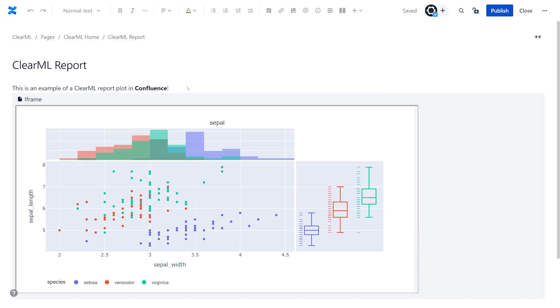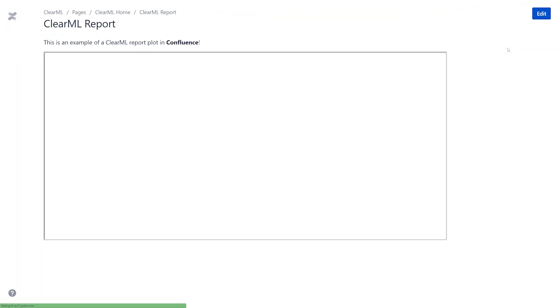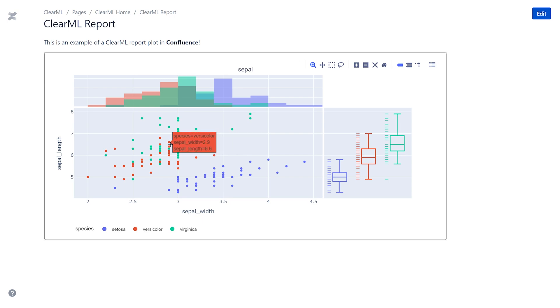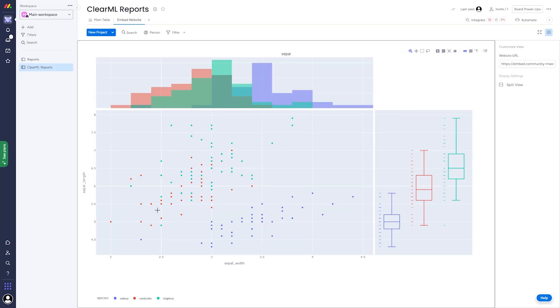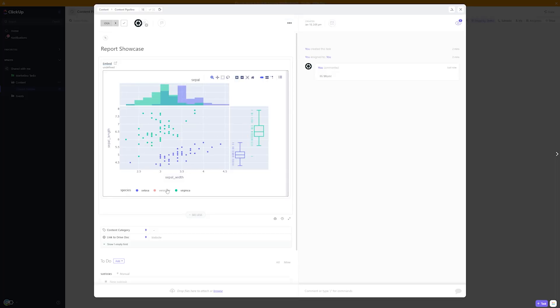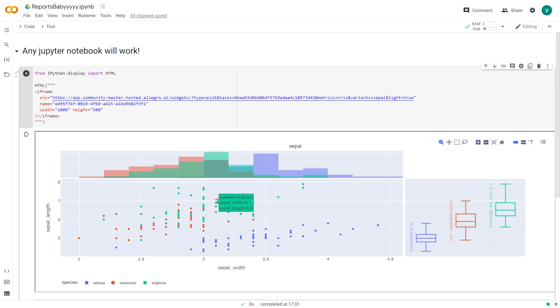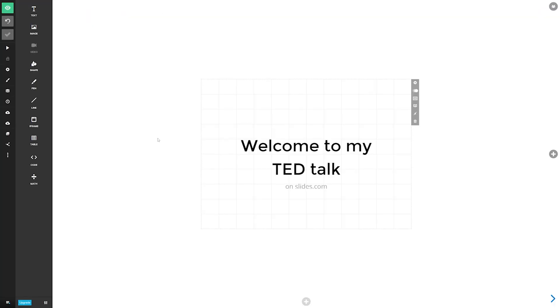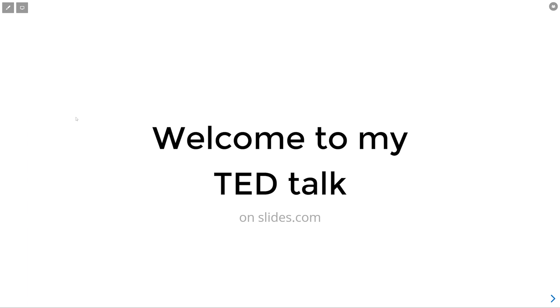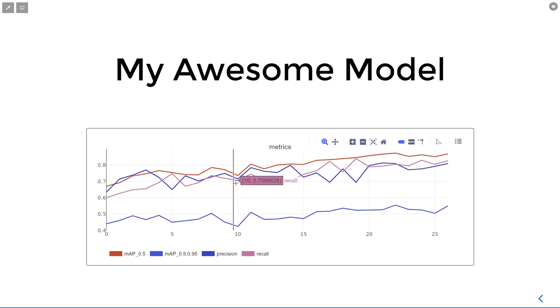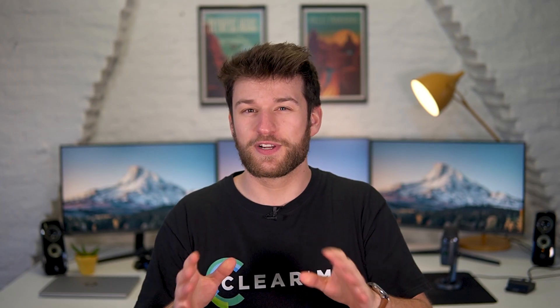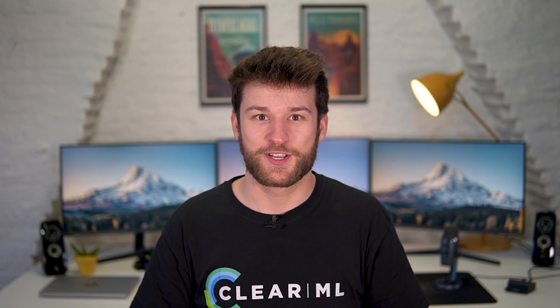The same process applies to other reporting tools too. Plots can be embedded into Confluence, Monday.com and ClickUp for example. You can embed the plots inside a Jupyter notebook if you wanted to or my personal favorite right into your slide deck when using slides.com. The possibilities really are endless.